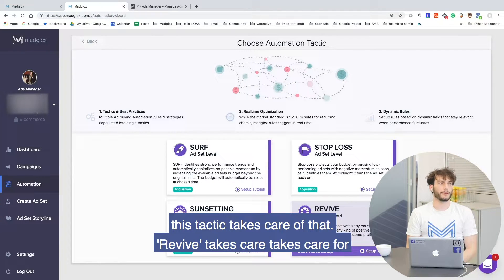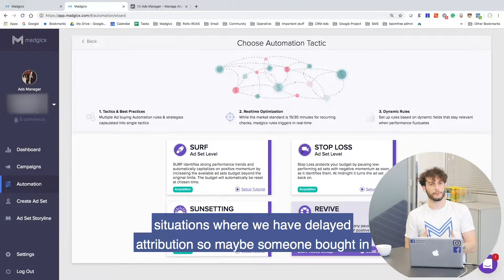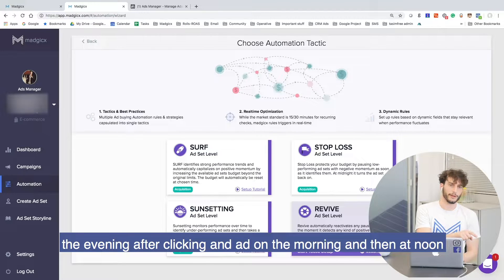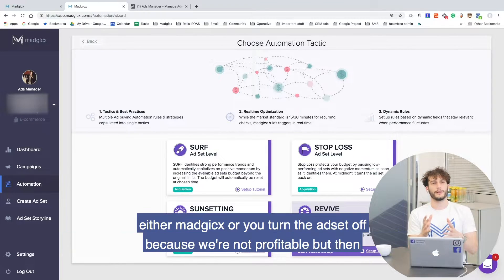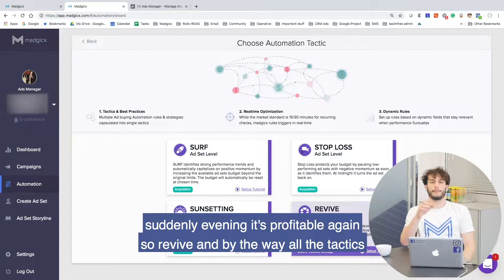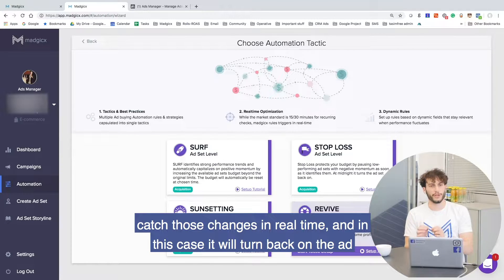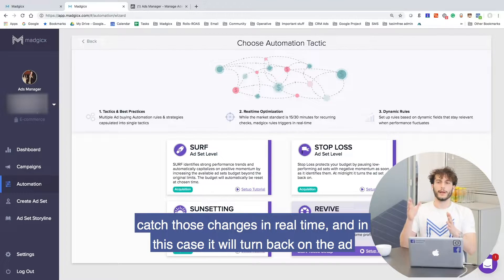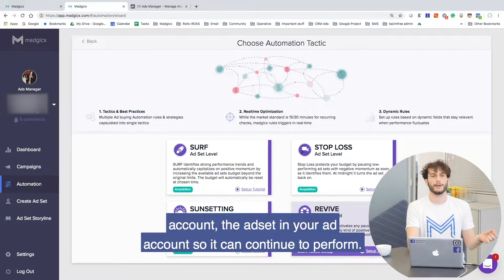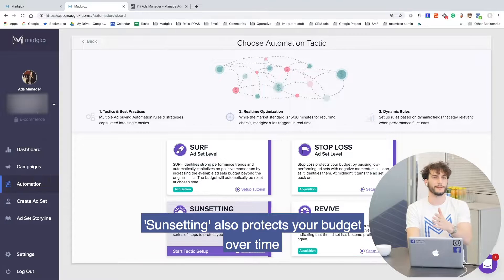Revive takes care of situations where you have delayed attribution. Maybe someone bought in the evening after they clicked on the ad in the morning. At noon, either Magix or you turn the ad set off because it's not profitable, but then suddenly in the evening it's profitable again. All the tactics catch those changes in real time, and in this case it will turn back on the ad set in your ad account so it can continue to perform.